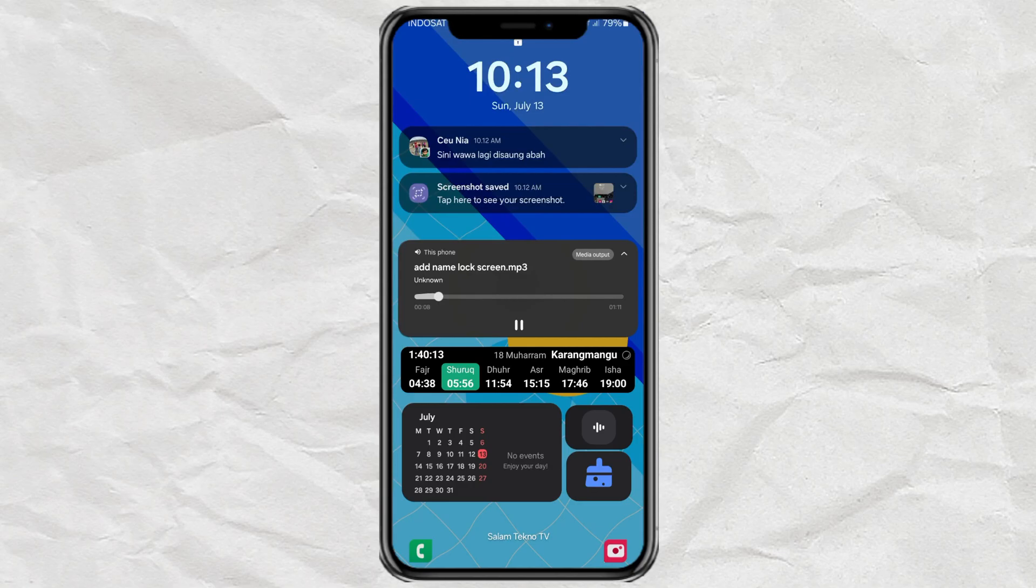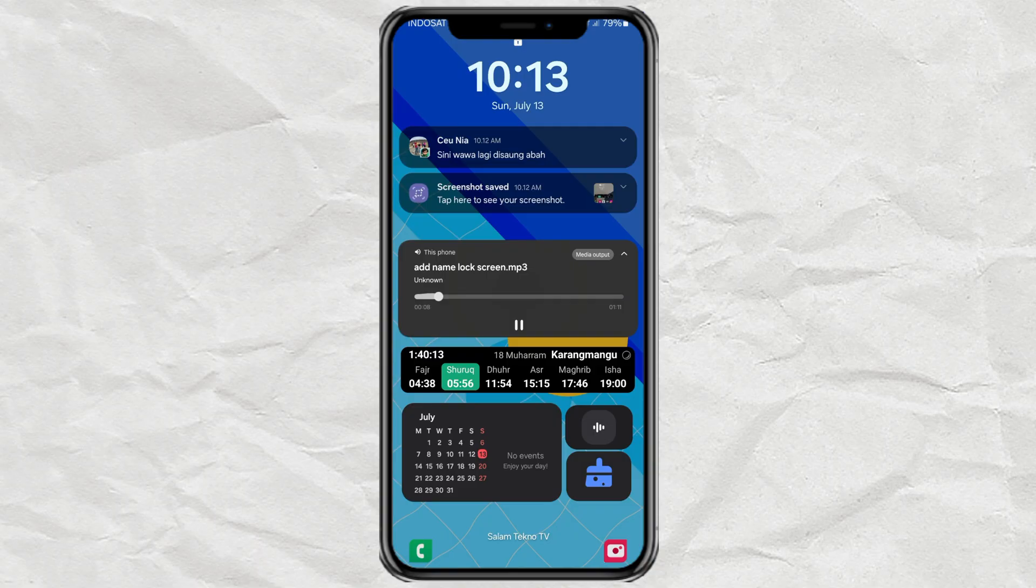Hey, ever wish your Samsung lock screen could show more than just the clock and a couple of notifications? Like, imagine having your calendar, weather updates, battery info, or even your Spotify controls right there without unlocking your phone. Well, today I'm going to show you how to turn your boring lock screen into something way more useful. And yeah, it looks pretty cool too. Let's jump right in.